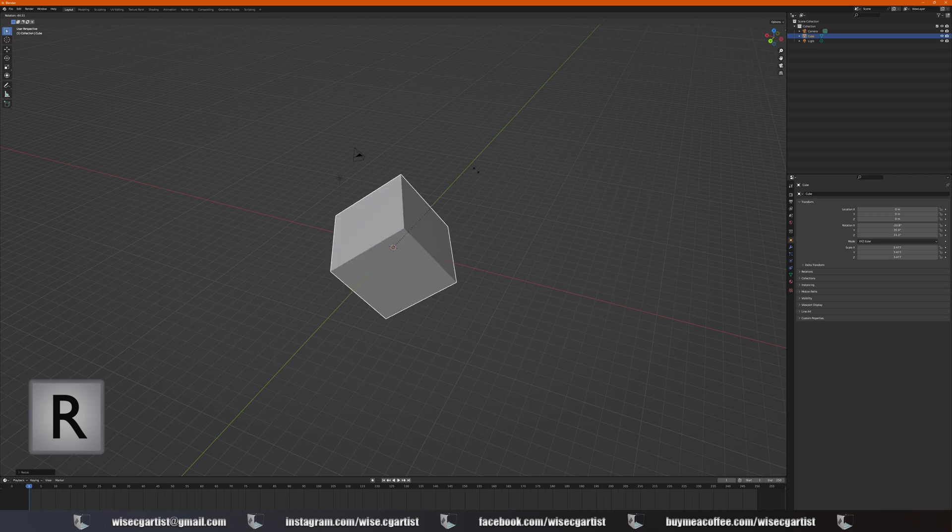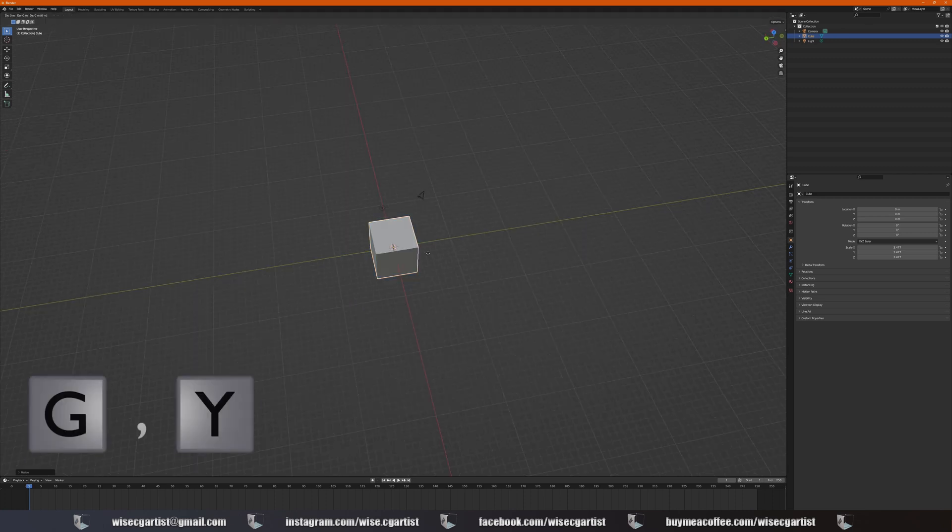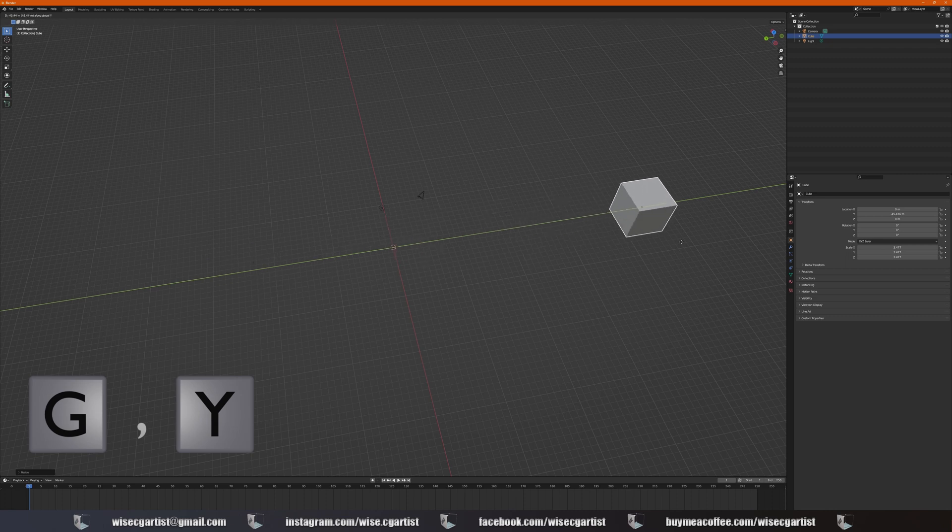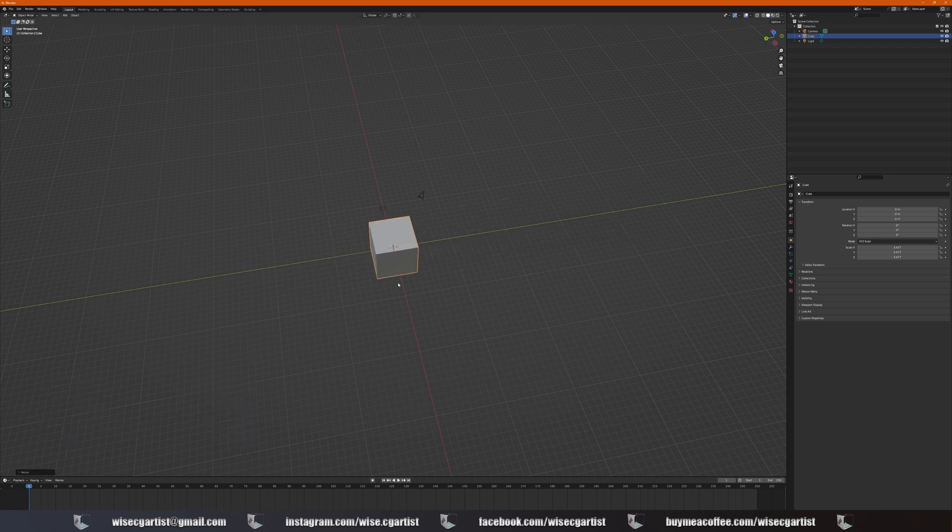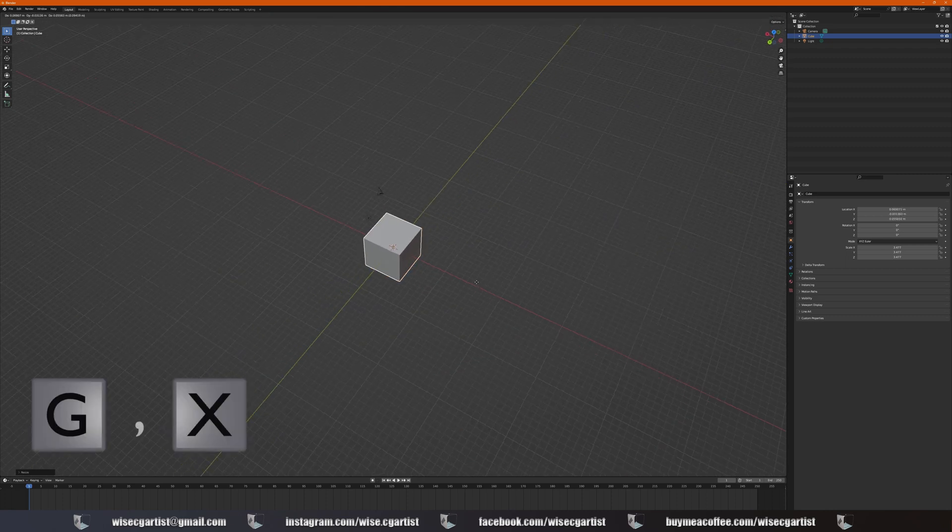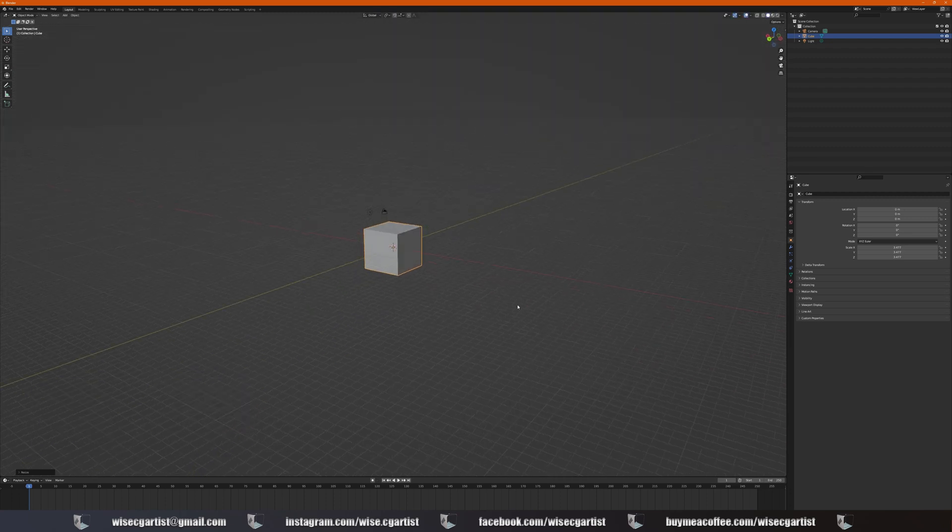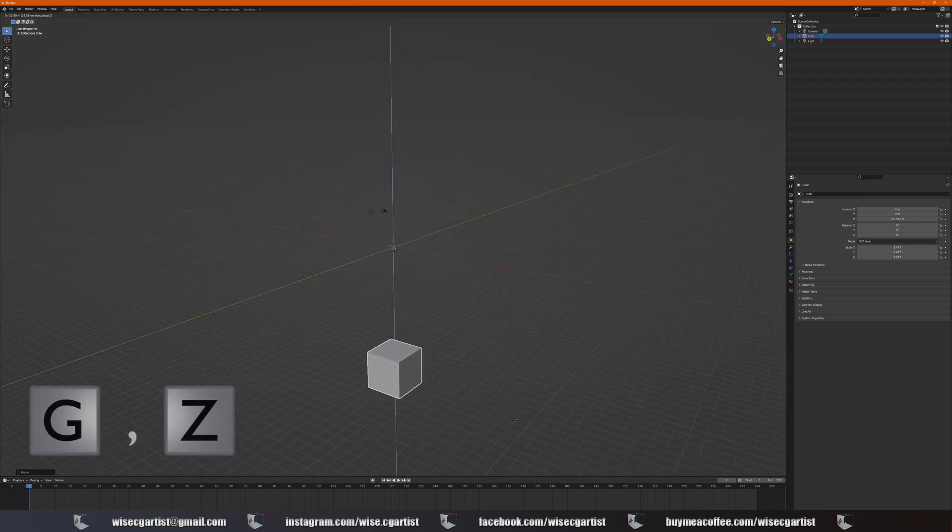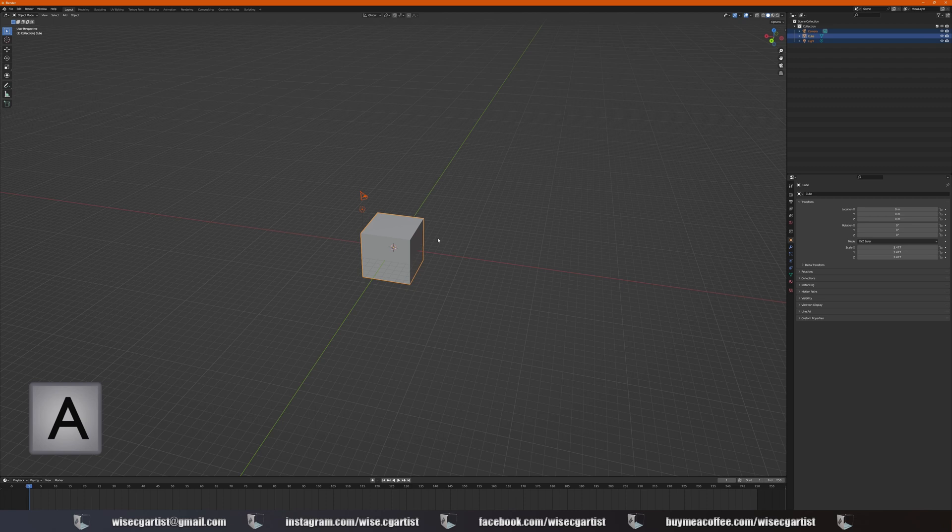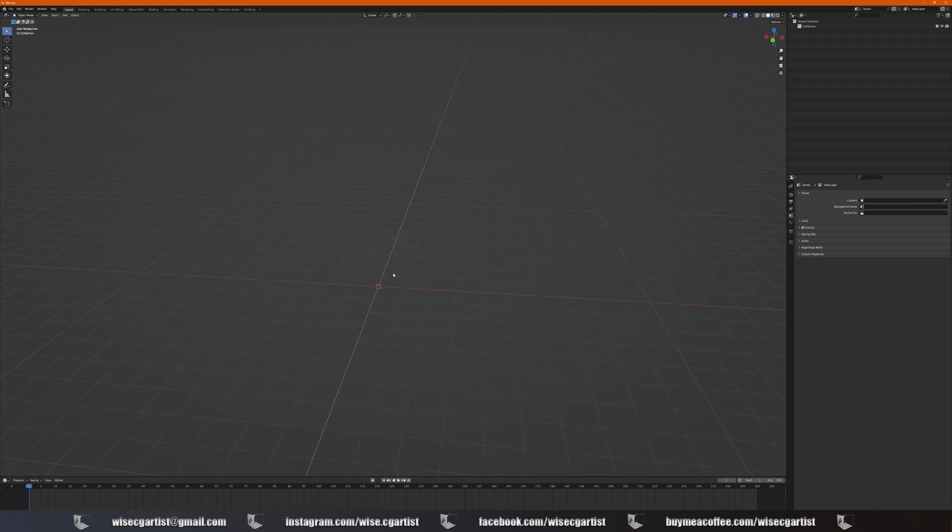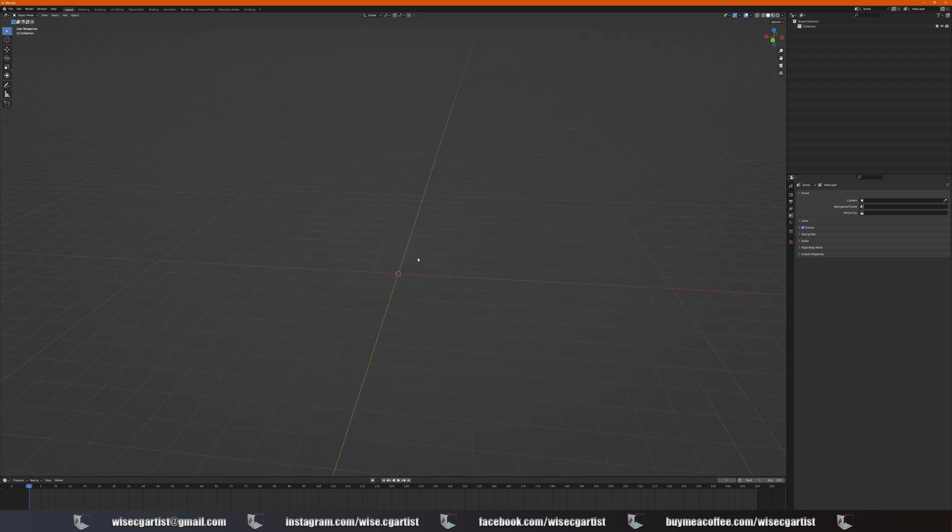G and Y to move along Y axis, G and X to move along X axis, and G and Z to move along Z axis. A to select everything, X to delete selected objects. You can add some different shapes.